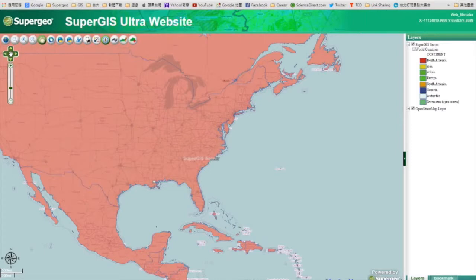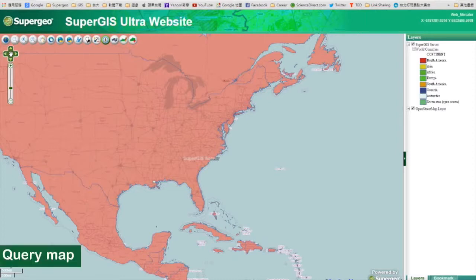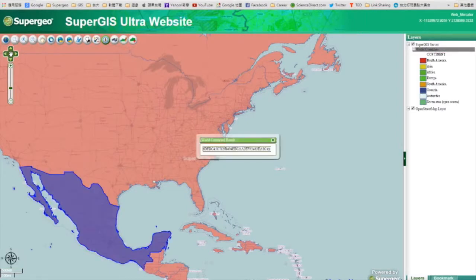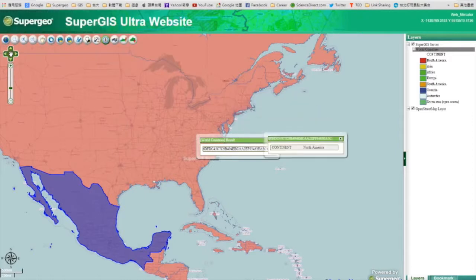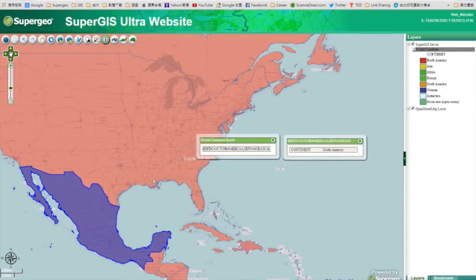So since we had enabled online querying and editing, we can query and edit our map. One way to query the map is to use the Identify tool. Select the layers you want to identify in the layers first. And use the Identify tool to click on the map. And you will see the attribute of the identified features.